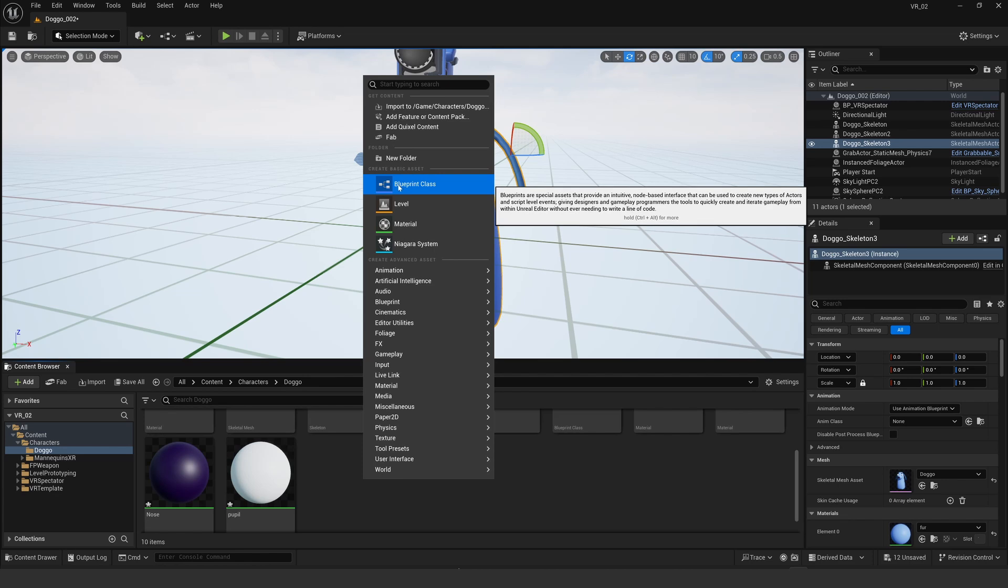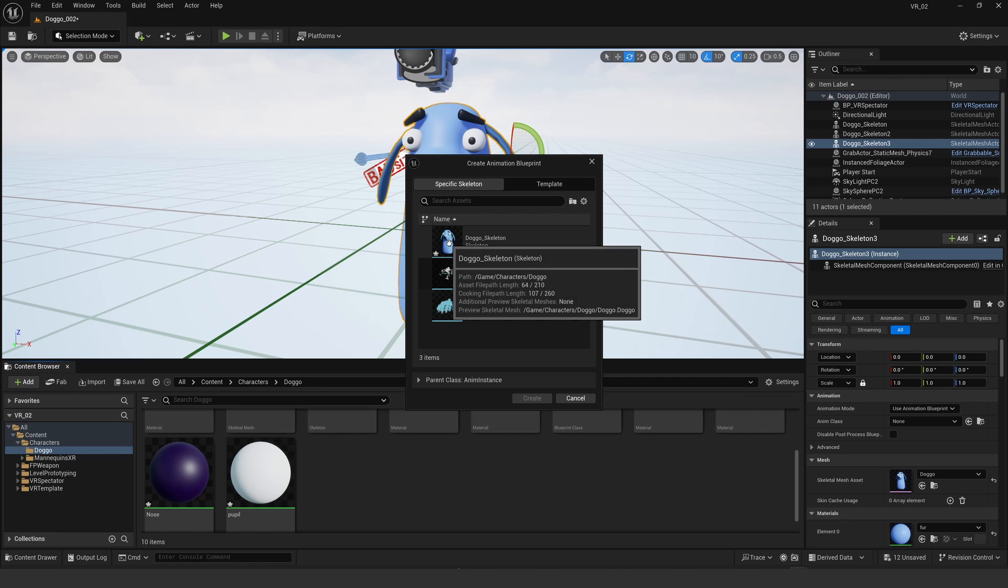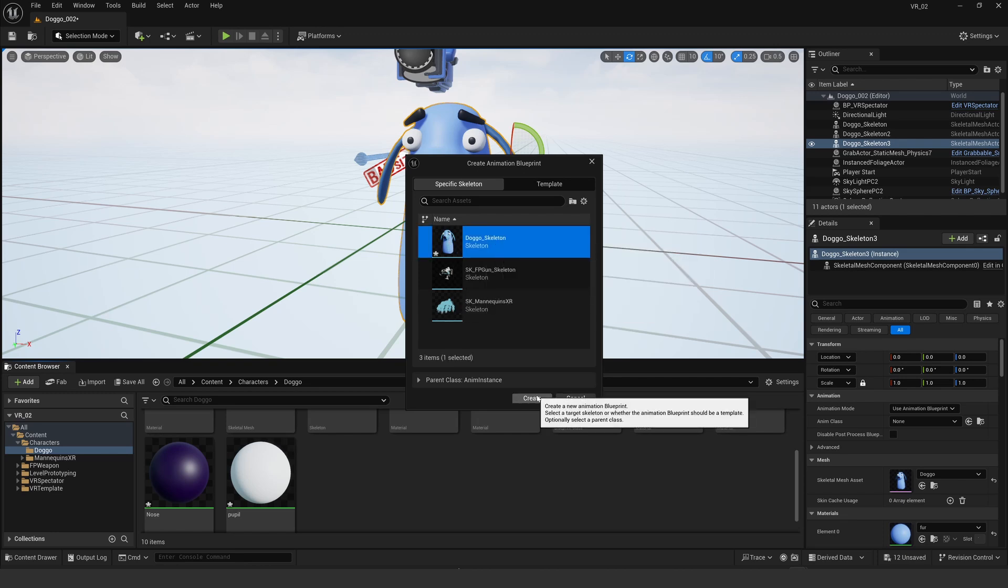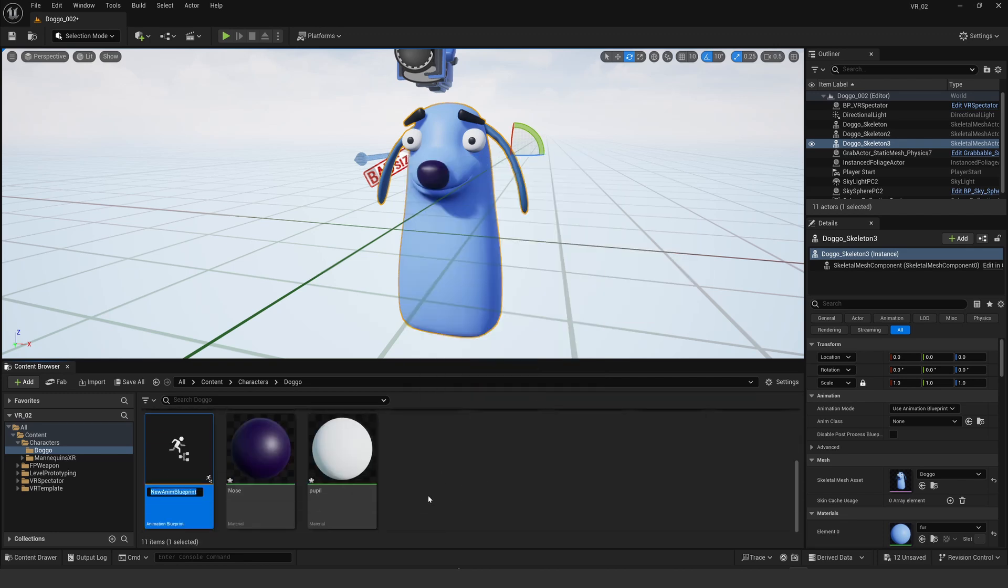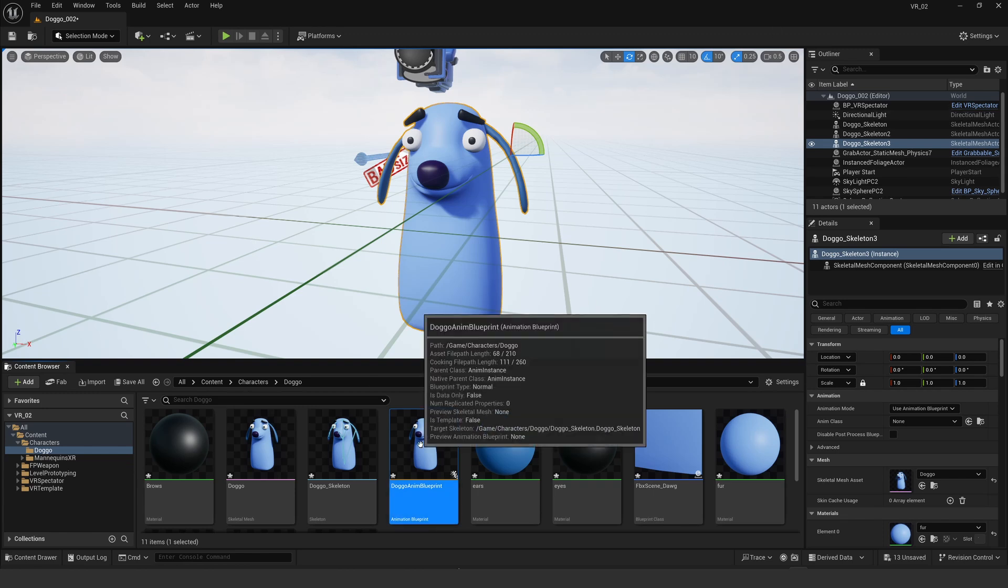Now this dog needs some animation, so I'm going to go to the animation menu there after right-clicking and create an animation blueprint. Select the dog skeleton and there they are together, so I can put dog animation blueprint. That's going to control the skeleton and the morph targets.